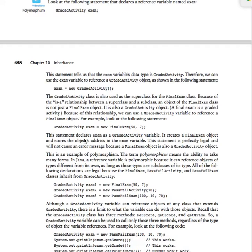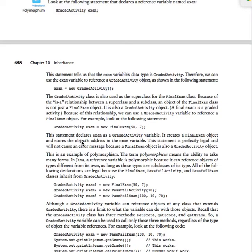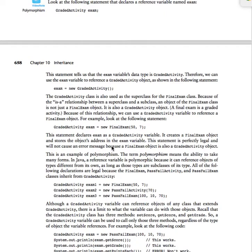This statement declares exam as a graded activity variable. It then creates a final exam object and stores the object address in the exam variable. This is perfectly legal and will not cause an error message because final exam object is also a graded activity object.